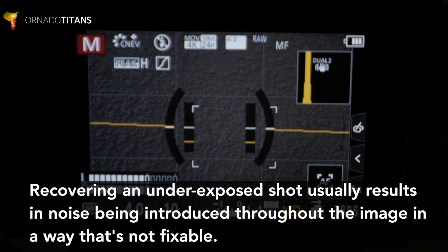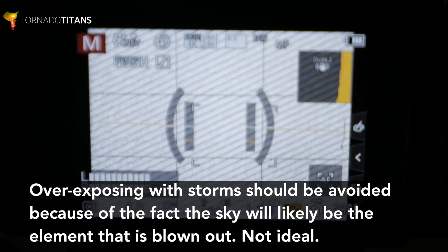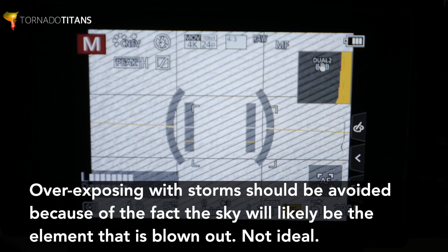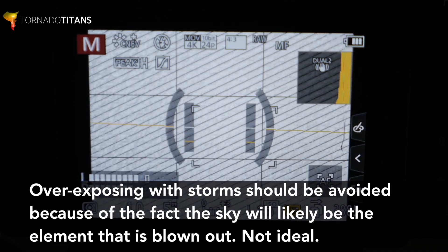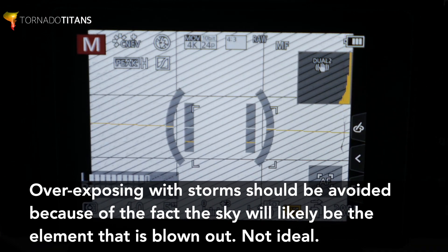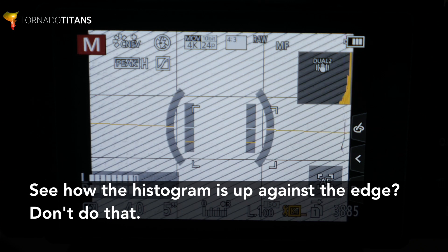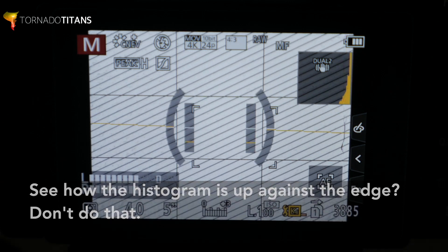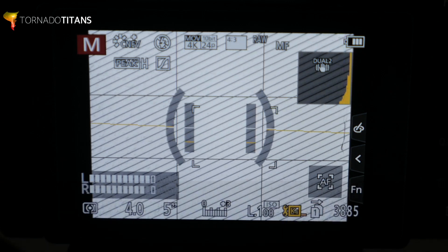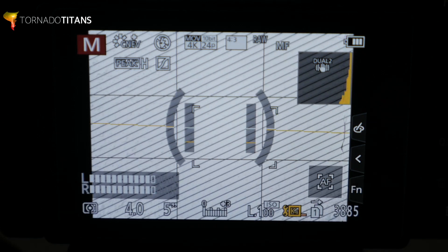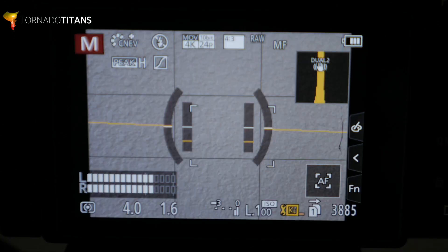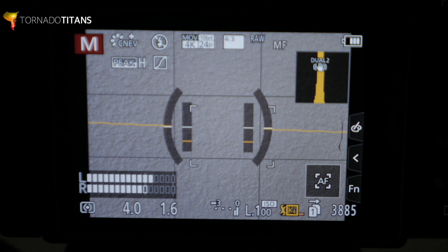And on the flip side, overexposing also isn't desirable. Pro tip: especially in storm environments, this usually means big portions of the sky are blown out with lost data. The key to shooting with the histogram is to get as much or all of the data in the middle and away from the edges — have it peak near the middle.